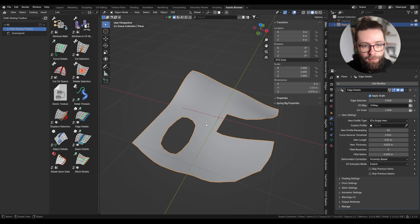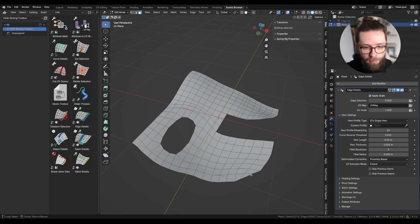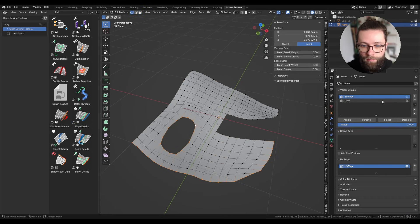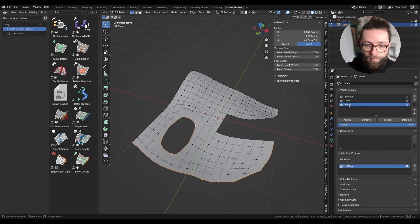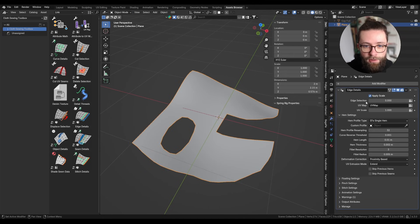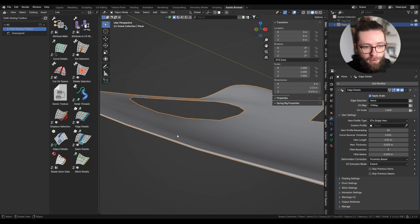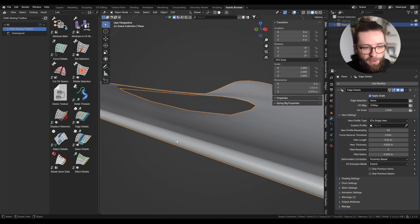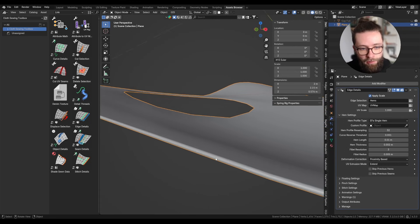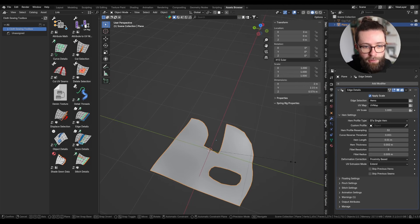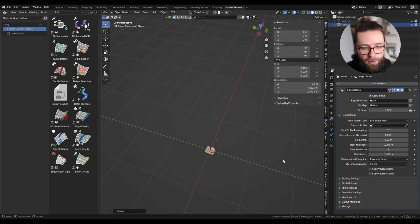First I'm going to make some vertex loop edge selection on which to apply the modifier, and let's apply this selection into the edge selection input of this modifier. Some geometry has been created but you can't really see it because the default parameters are really small. My mesh right now measures about 2 by 2 meters, so I'll just quickly rescale it by a factor of 0.1.